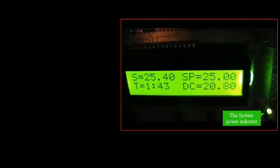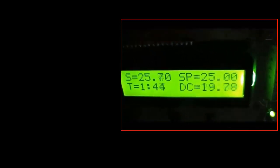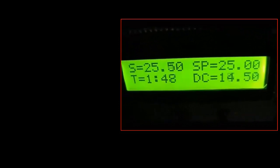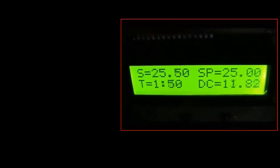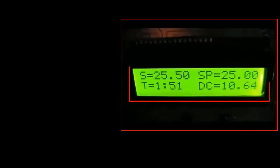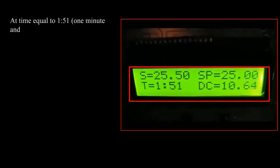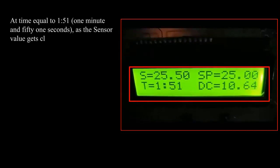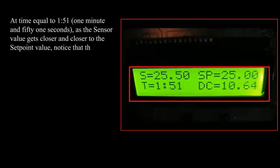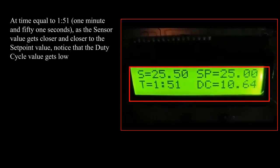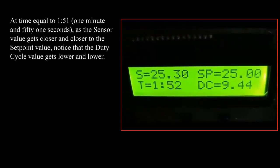The system power indicator is shown. At time equal to 1 minute and 51 seconds, as the sensor value gets closer and closer to the setpoint value, notice that the duty cycle value gets lower and lower.